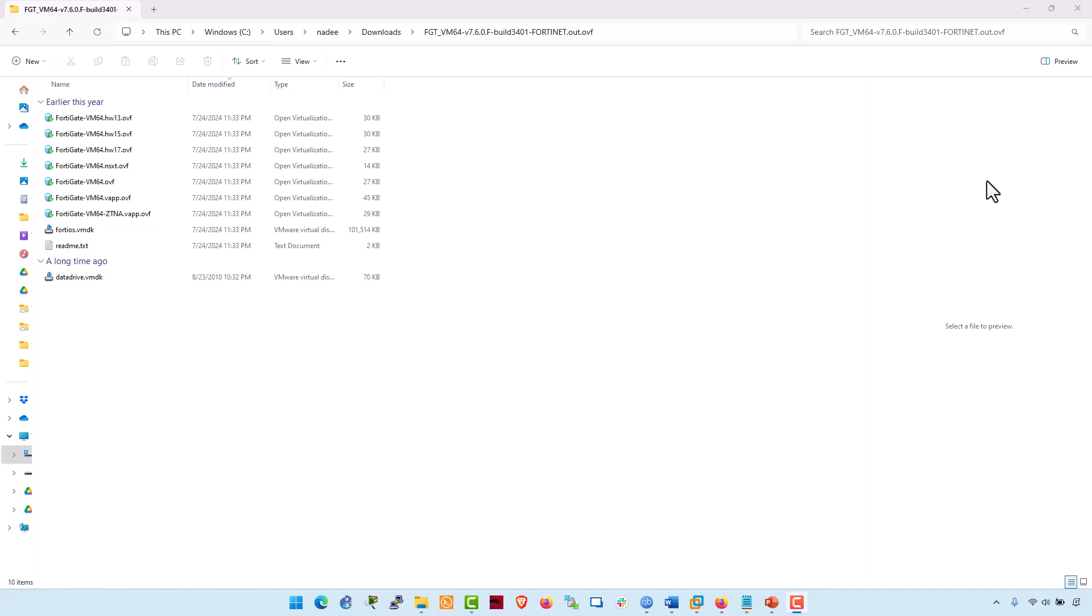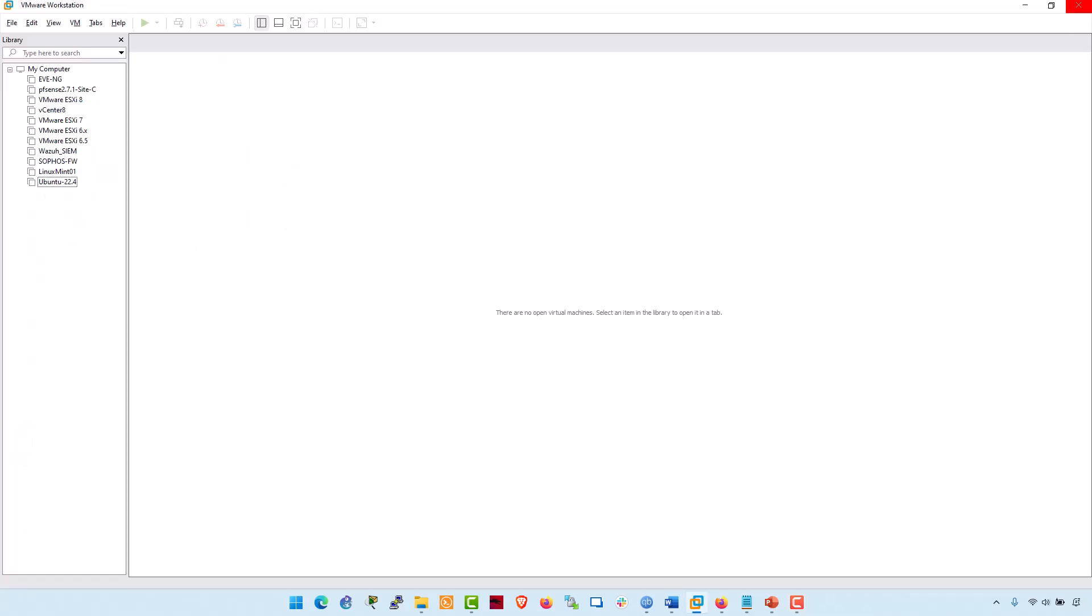After the download was complete, I extracted the file to prepare the VM image for import. With VMware Workstation up and running, now proceed with the installation of FortiGate FortiOS firewall image. Importing FortiGate VM into the VMware Workstation. With the FortiGate VM image ready, then smoothly import it into the VMware Workstation by following these steps.